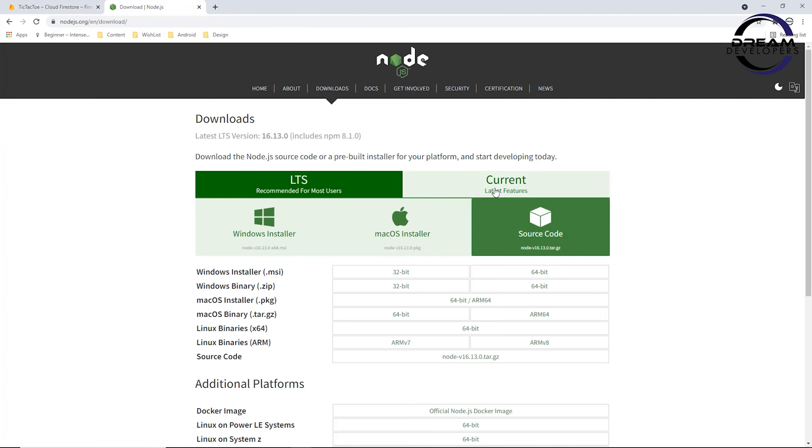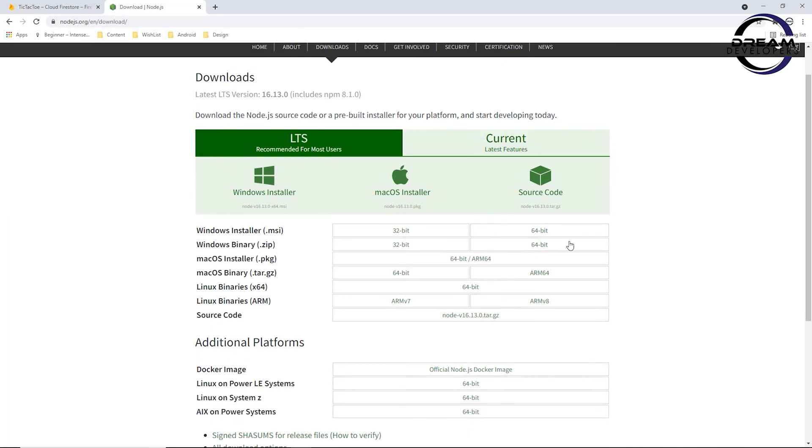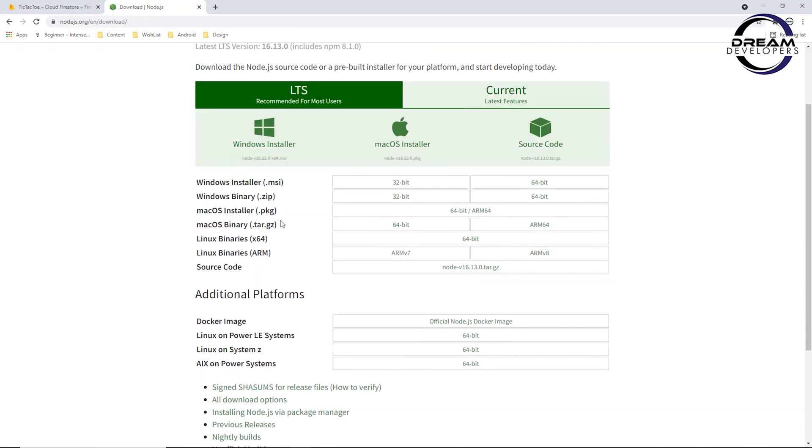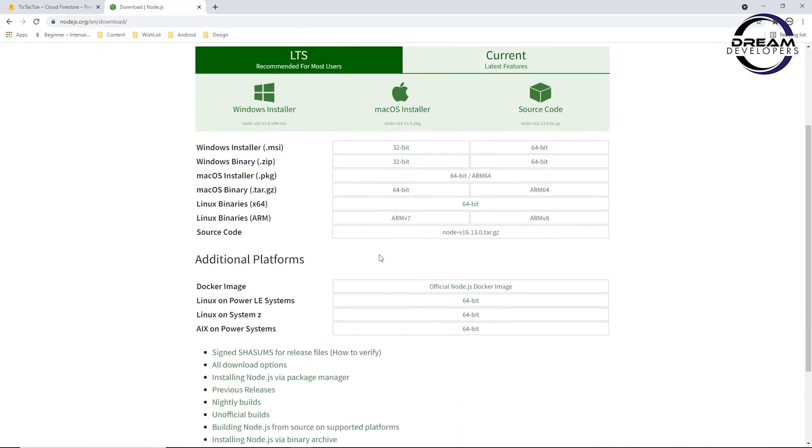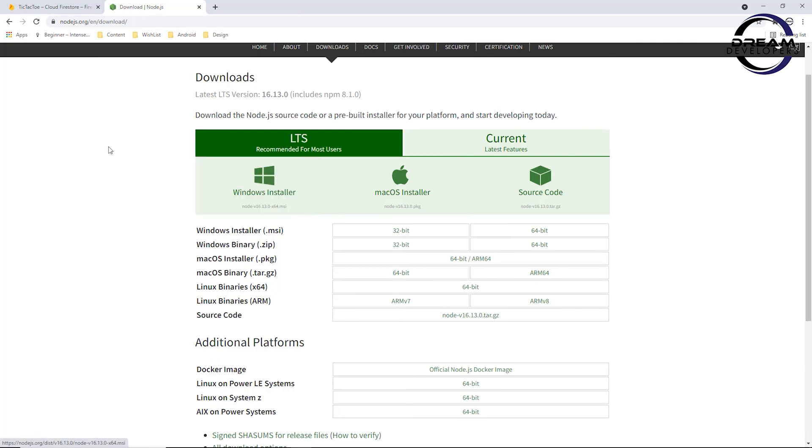If you have not installed Node.js, then search for Node.js download and here you can see the installer. Quickly install Node.js on your system.